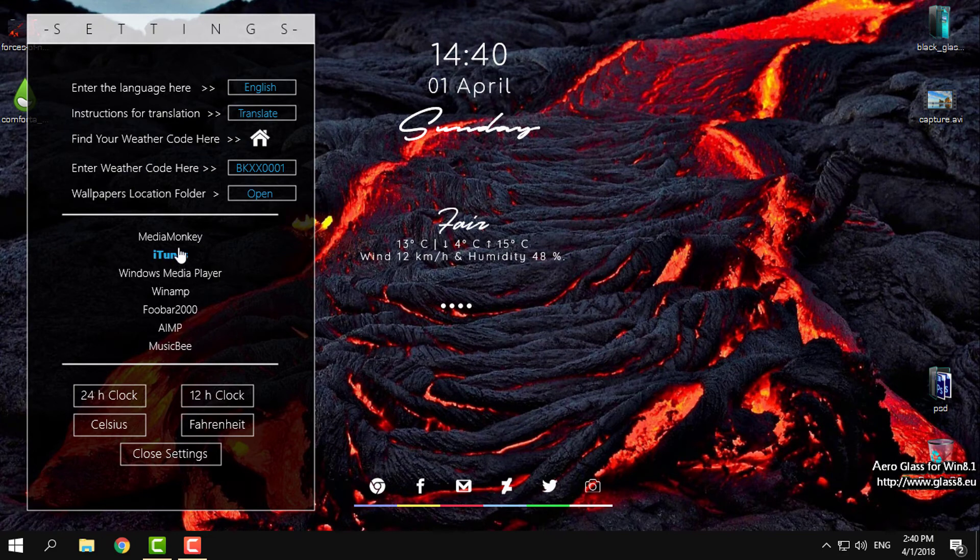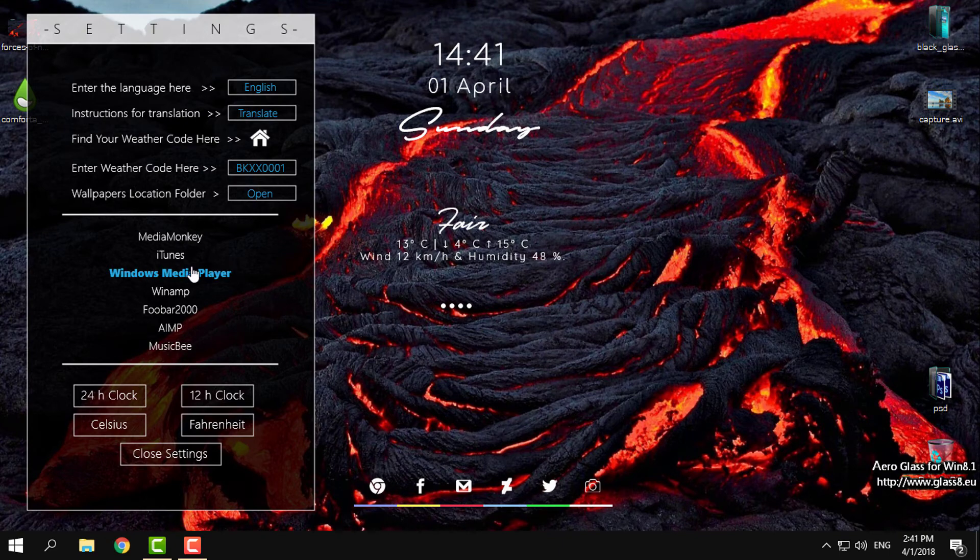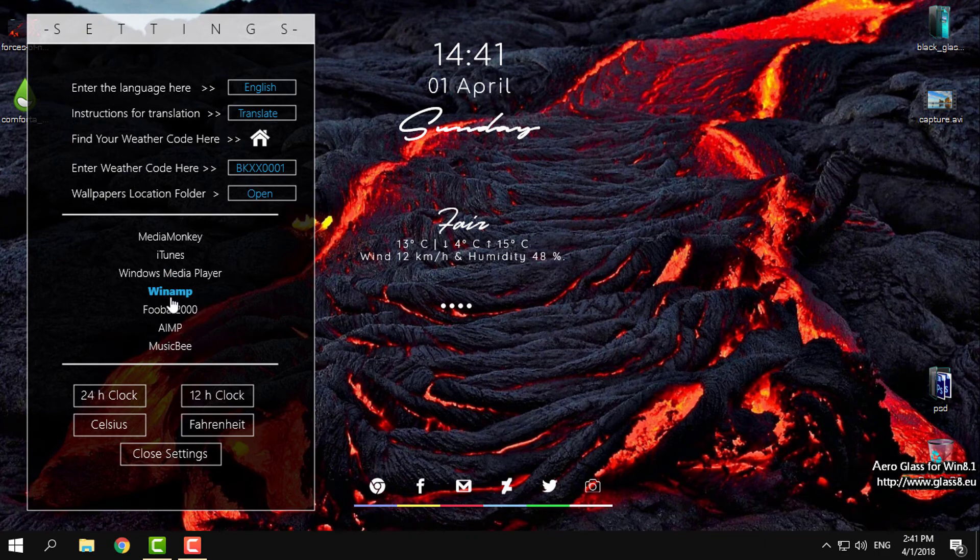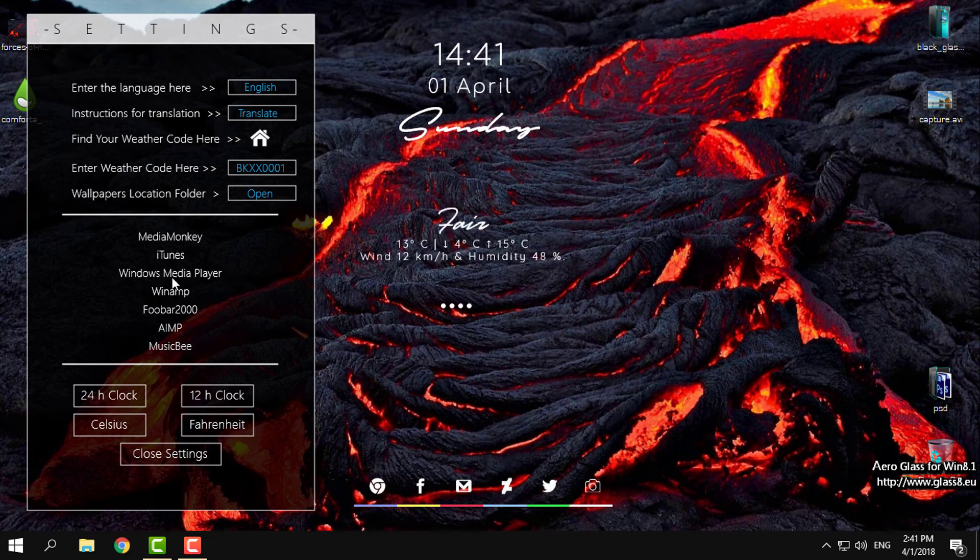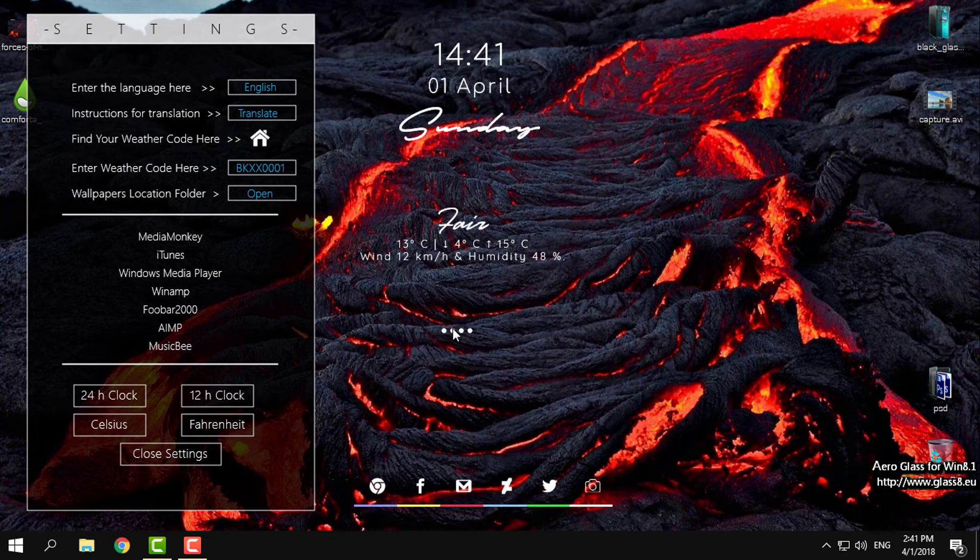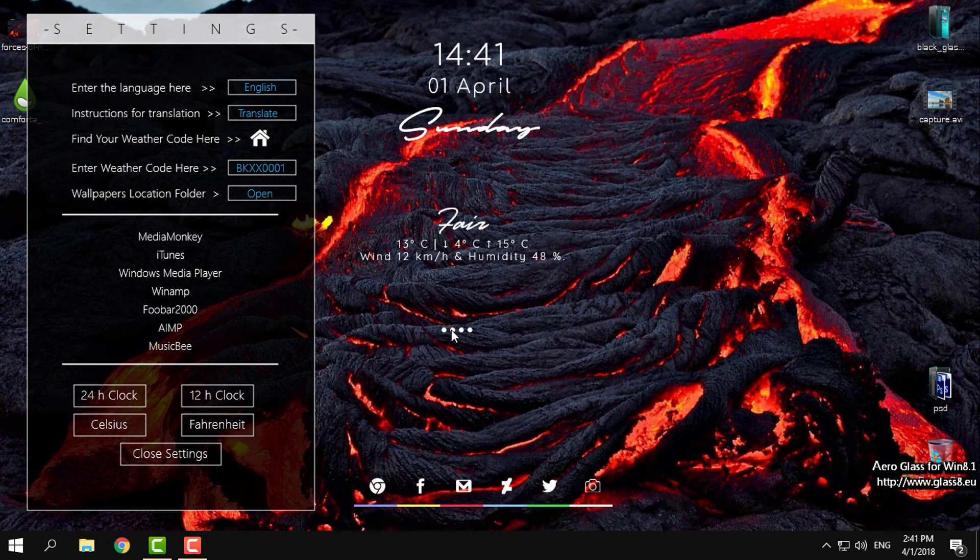The next option - you can choose the music player from Media Monkey, iTunes, Windows Media Player, MusicBee, Foobar, Winamp. If I click on Windows Media Player...